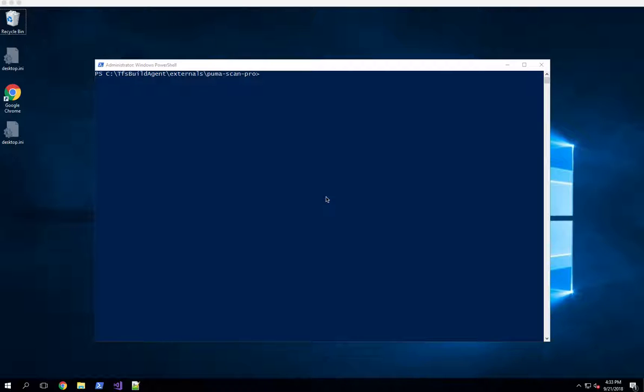Now I've already installed the Server Edition following the instructions located at pumascan.com/support. You can click the installation link and go through those server installation steps which involve downloading your license and the installer package, then executing the installer along with installing some prerequisites. That's all documented for you on the site.